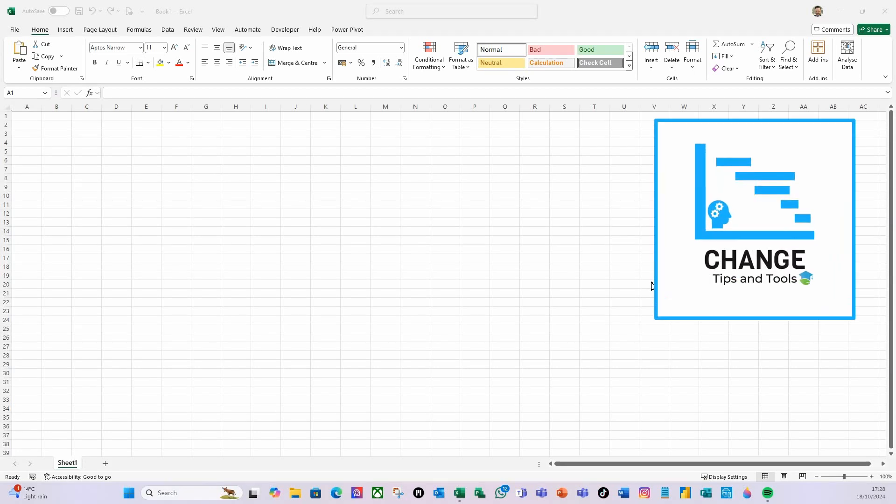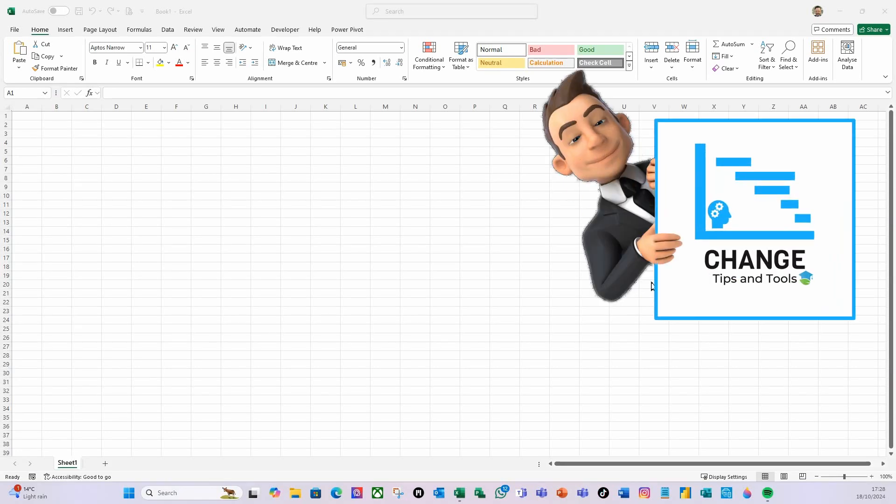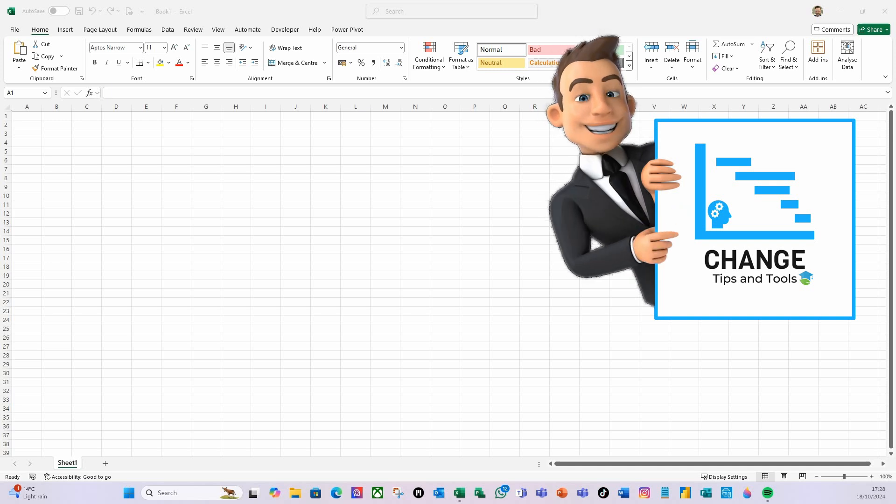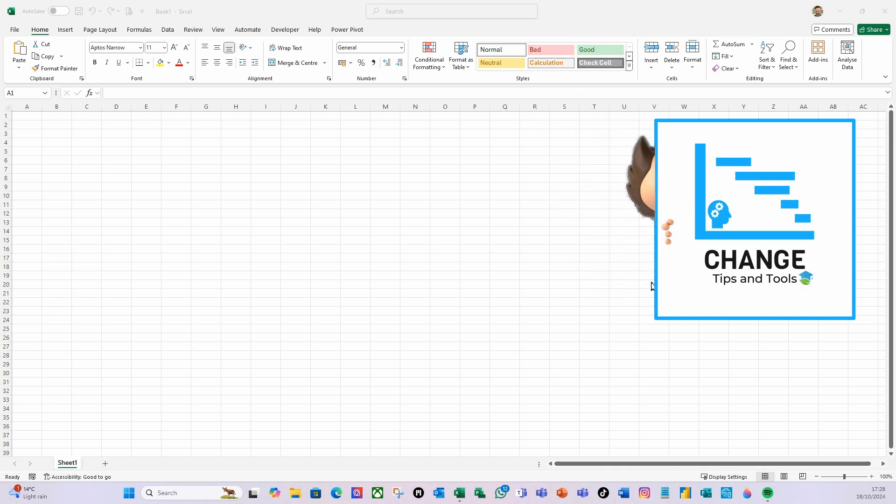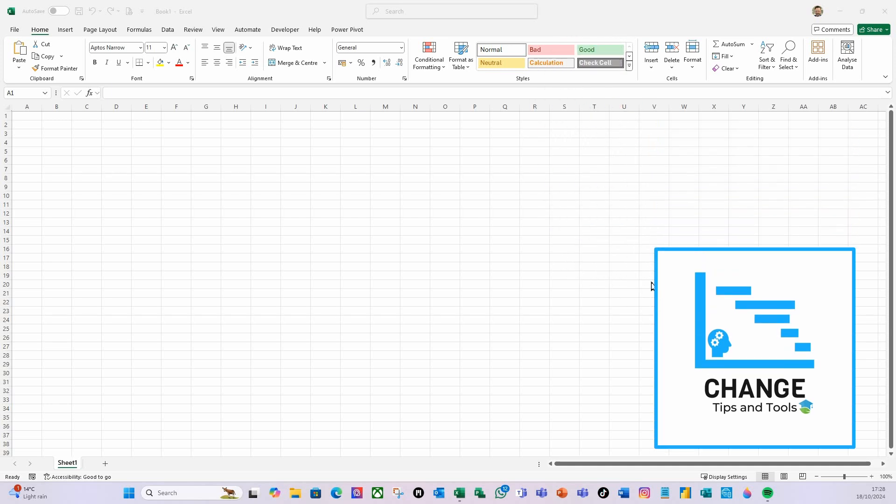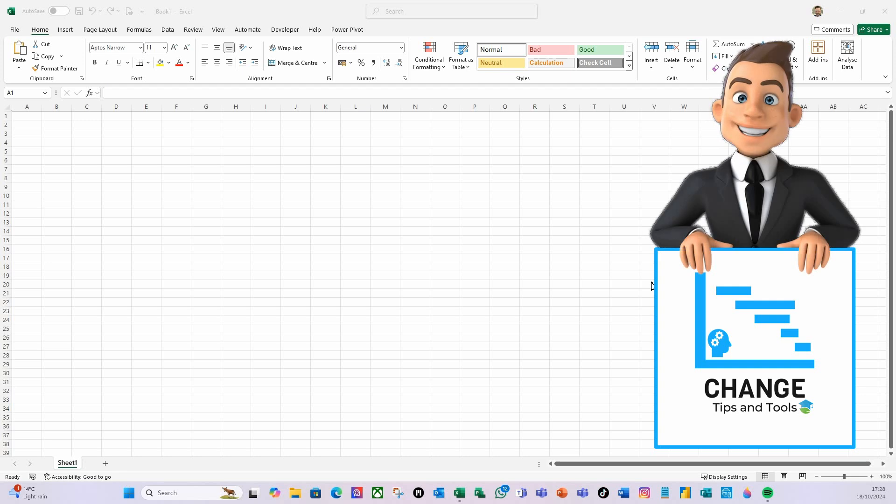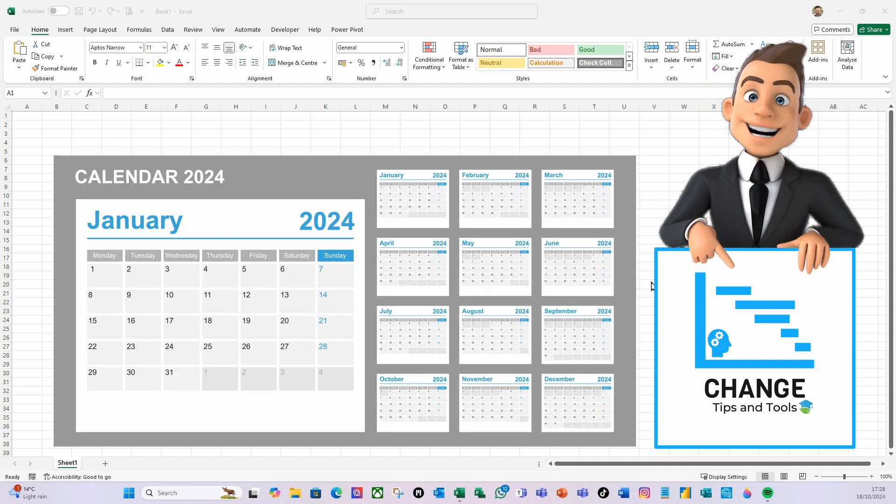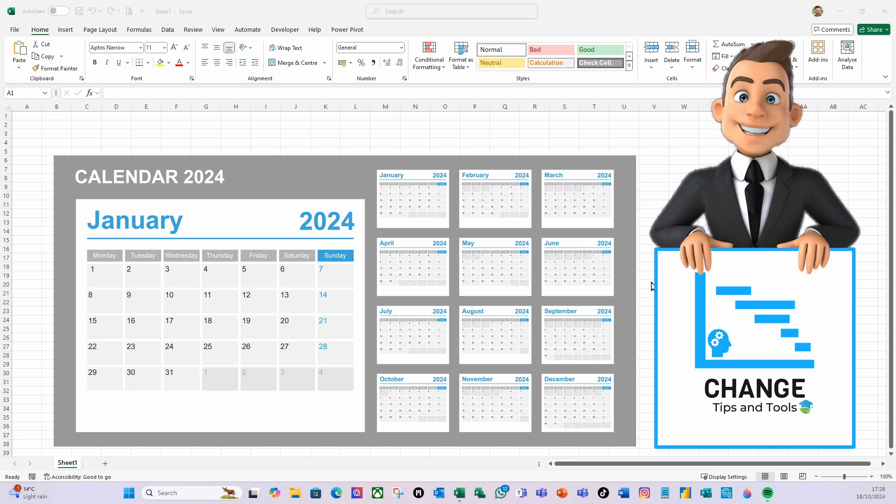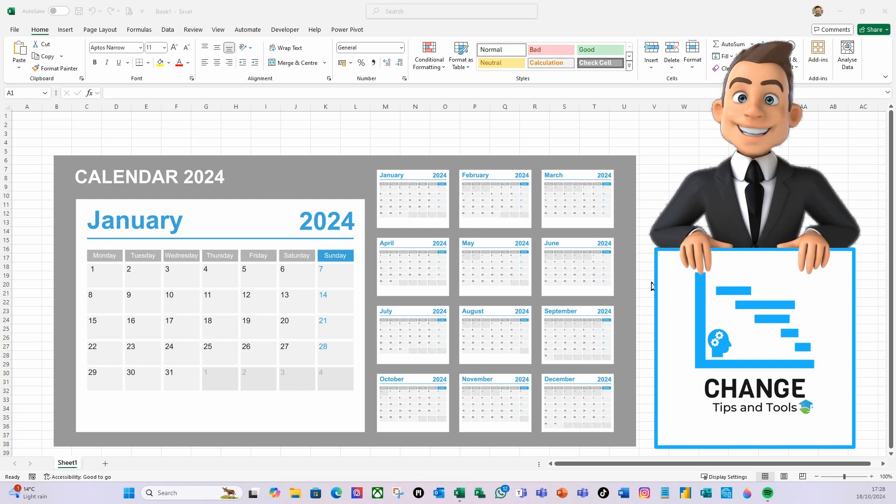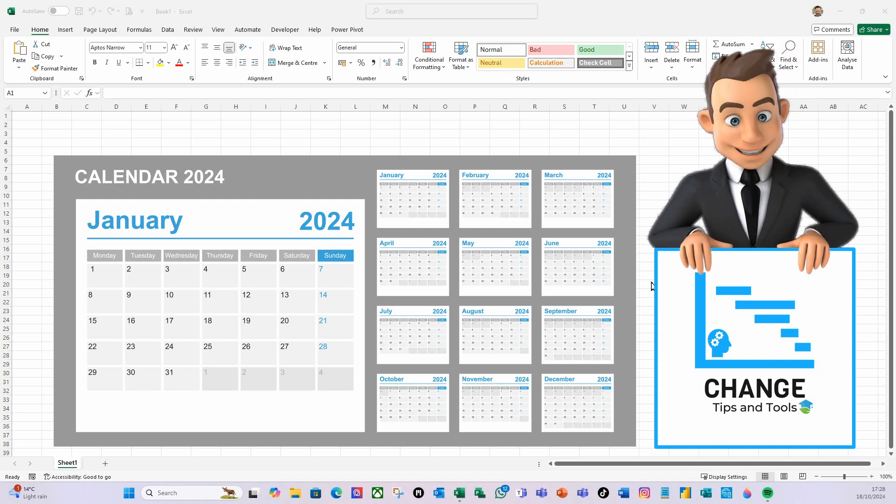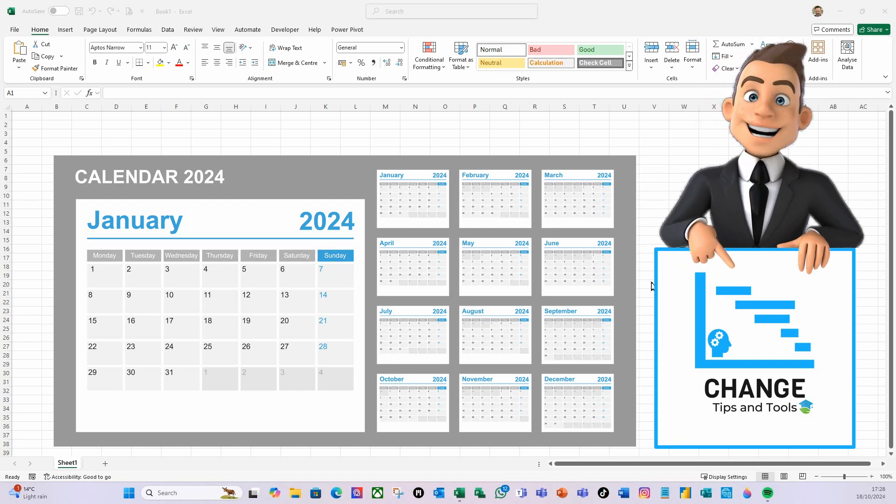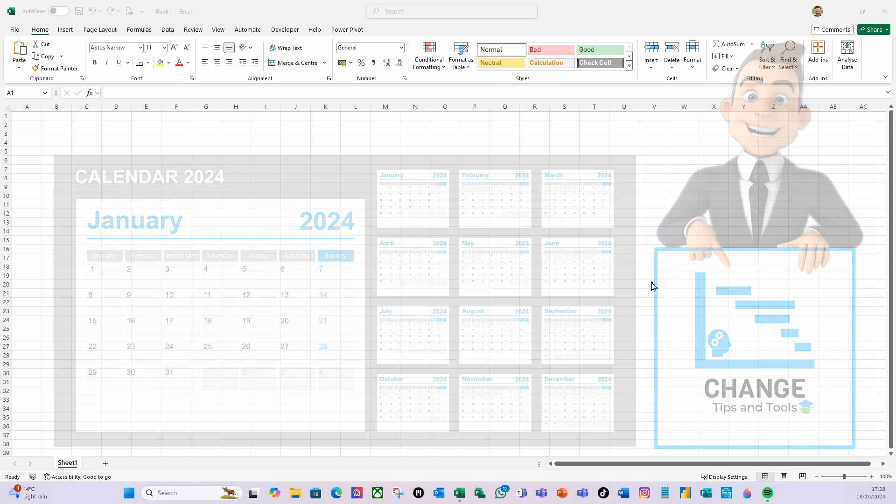Hello there and welcome to another video from Change Tips and Tools. Today I'm going to show you how to make a dynamic calendar in Power Query where the user can change the start and finish date of that calendar without having to go into Power Query.